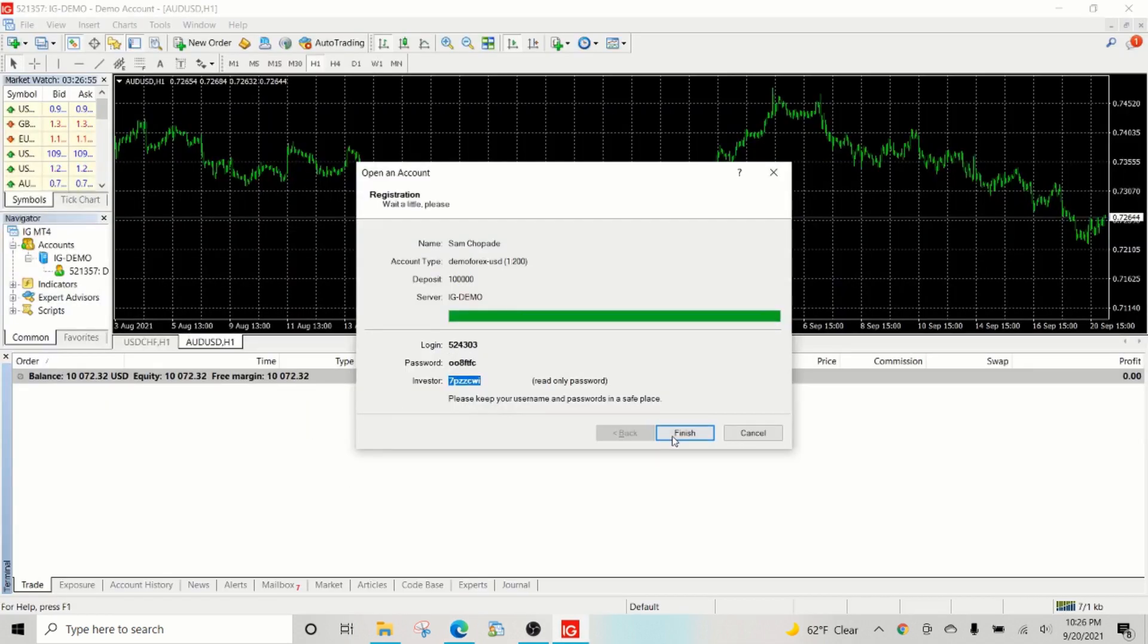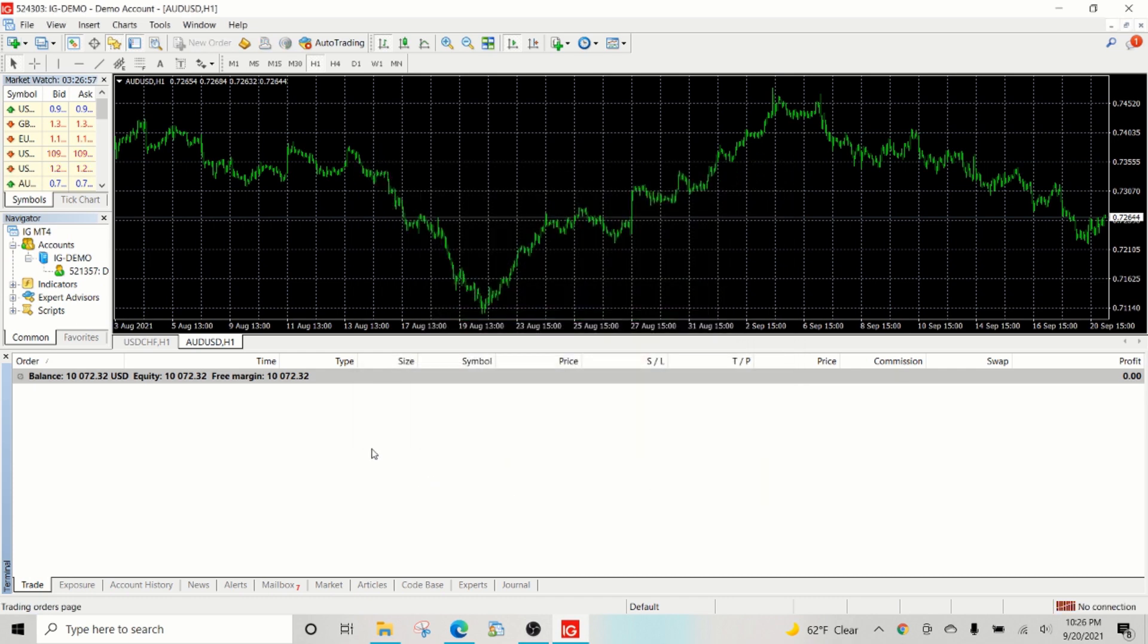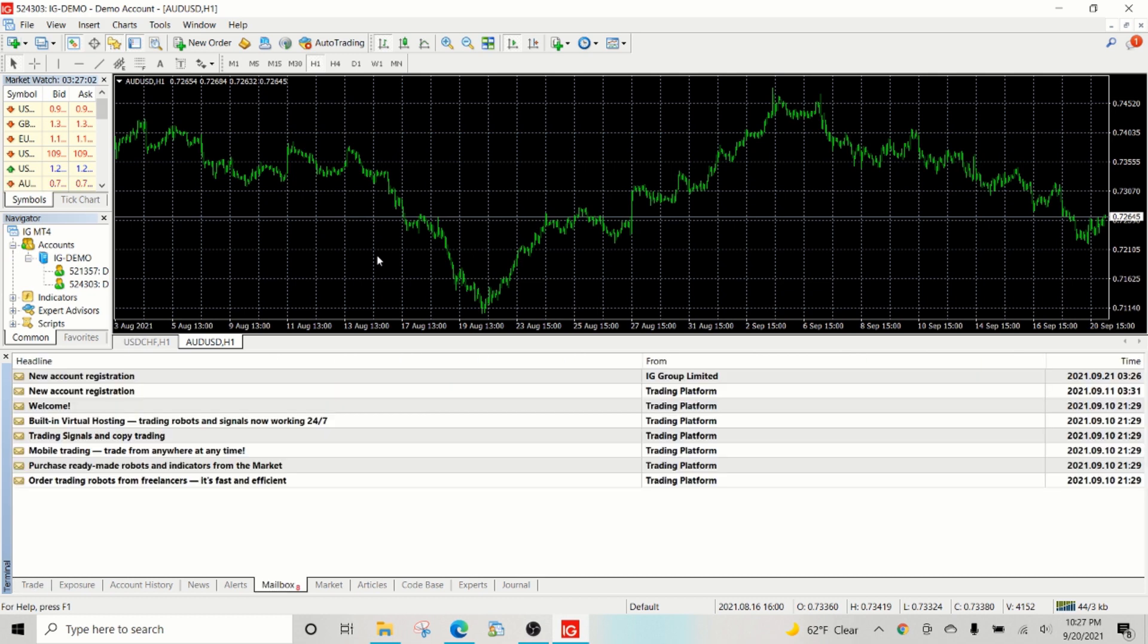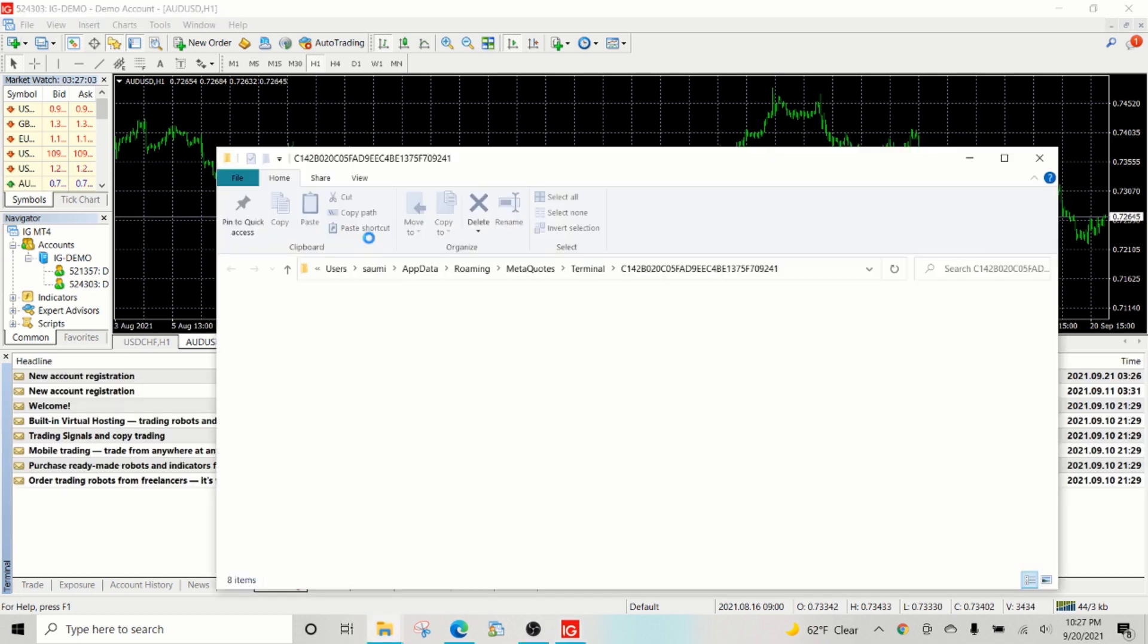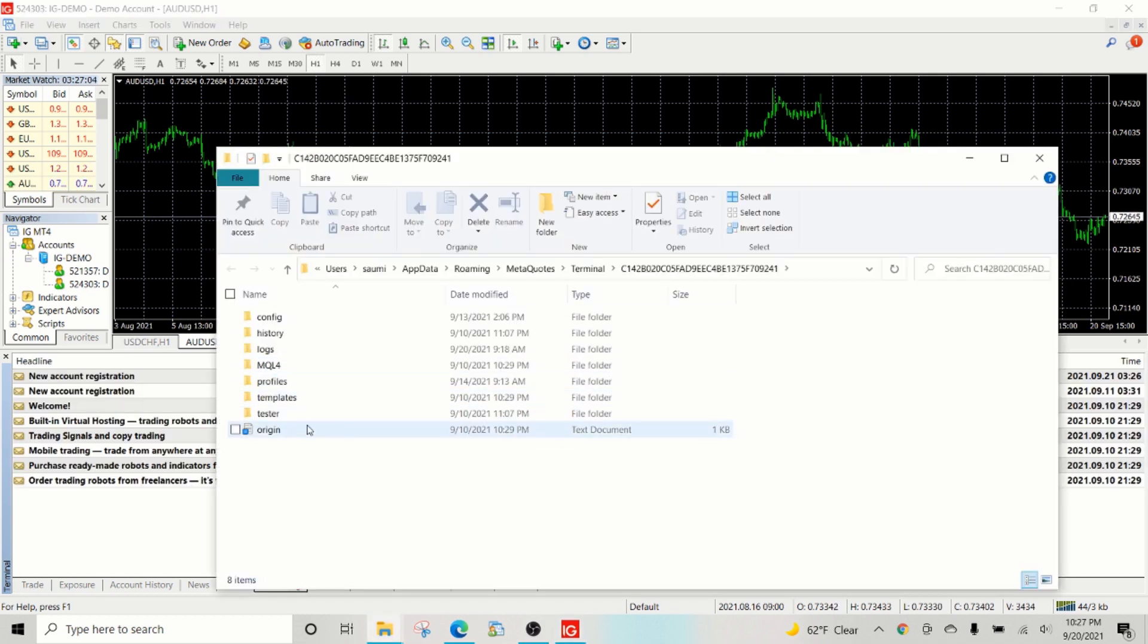Then you enter the currency. In this case it's US dollars. The most important thing is now we have to find the trade server, and we have a video in our channel